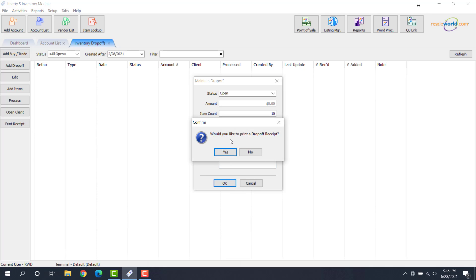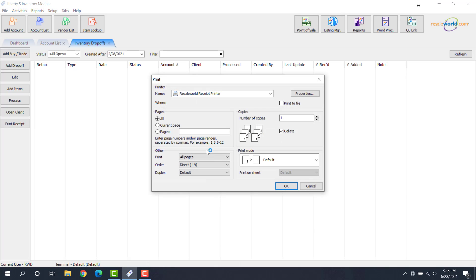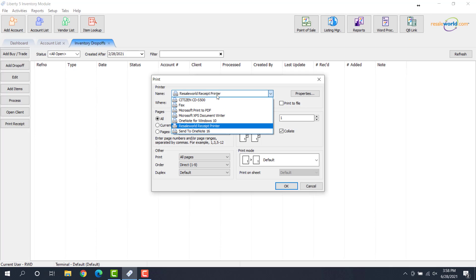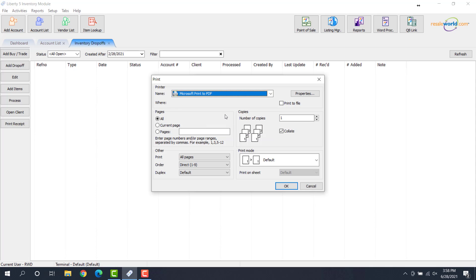And then it's going to ask you, would you like to print out a drop-off receipt? So you can give this to them so they can return later on once you process the items if you'd like. So we'll hit yes on this. It's going to say, what do we want to print this out to? So for now, what I'm going to do, so I can show off what the drop-off receipt looks like, I'm going to go ahead and do this to a PDF document here.